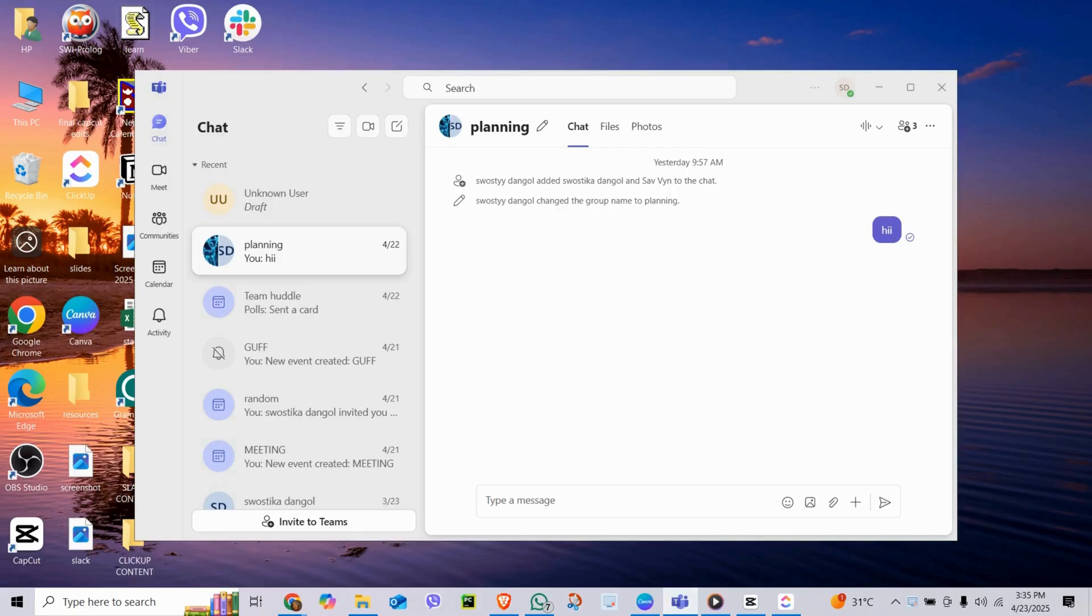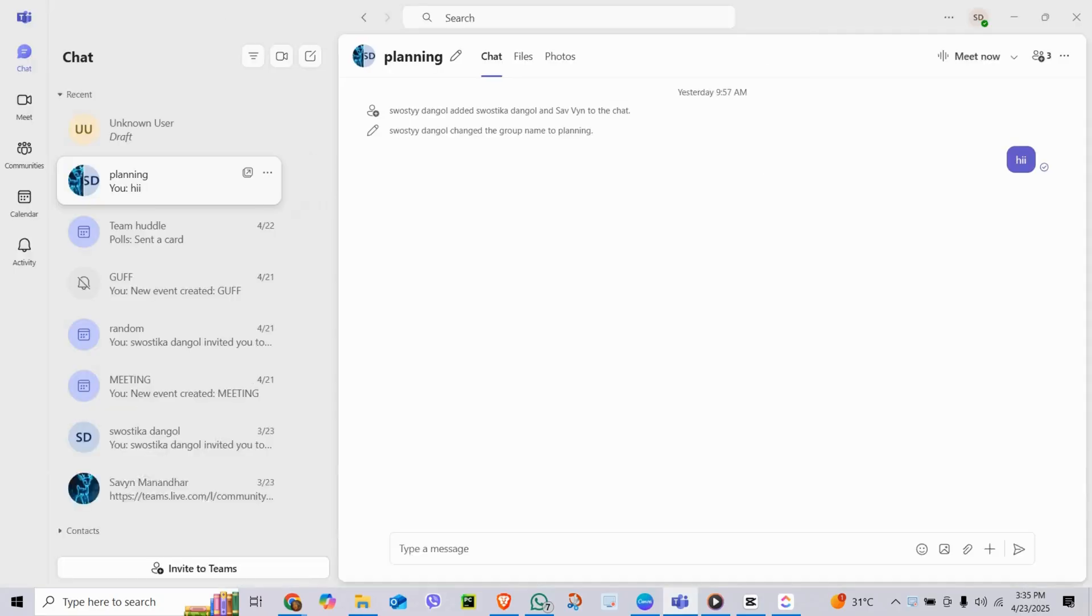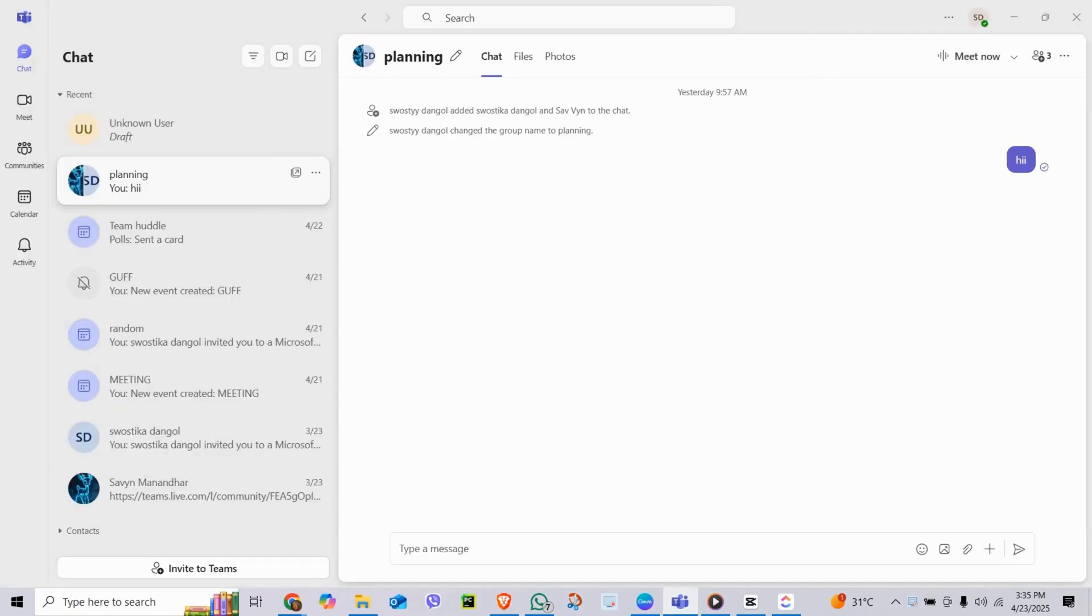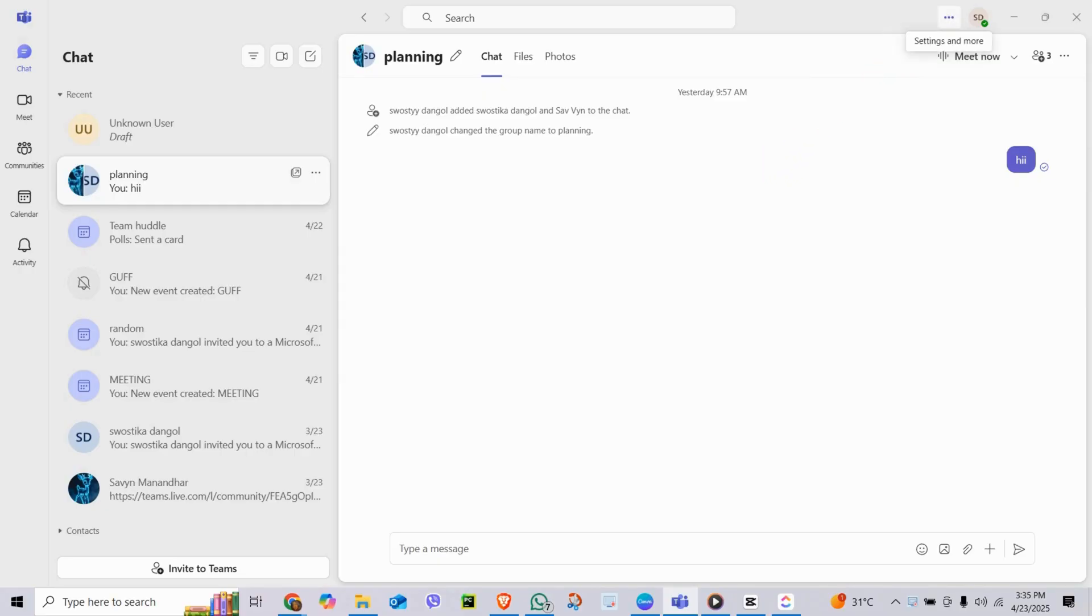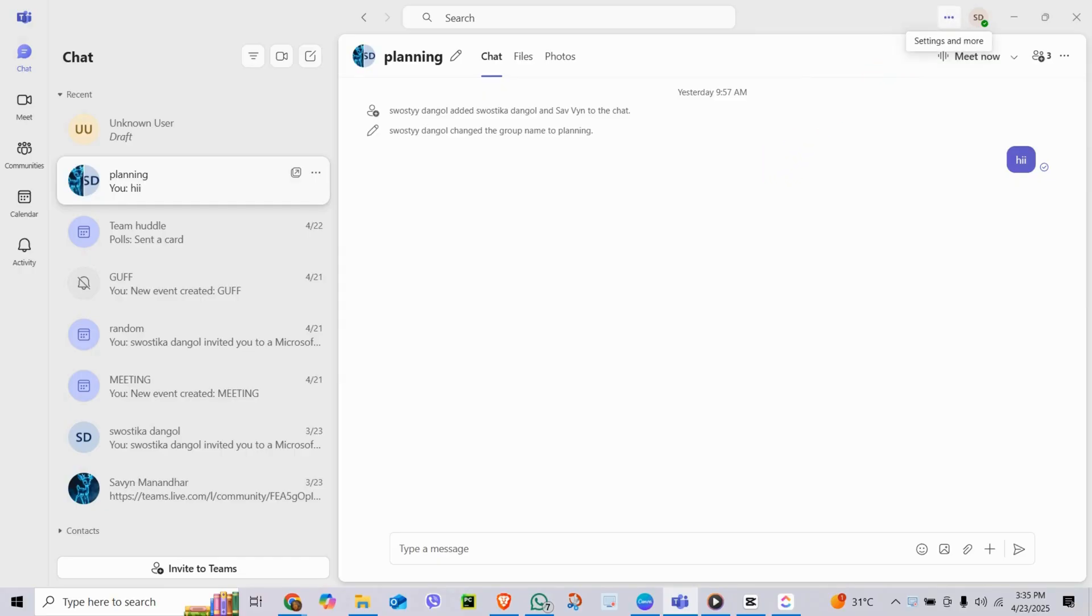Launch the Teams app or go to teams.microsoft.com and log in. Click the three-dot menu next to your profile picture in the top right corner. Select Settings.